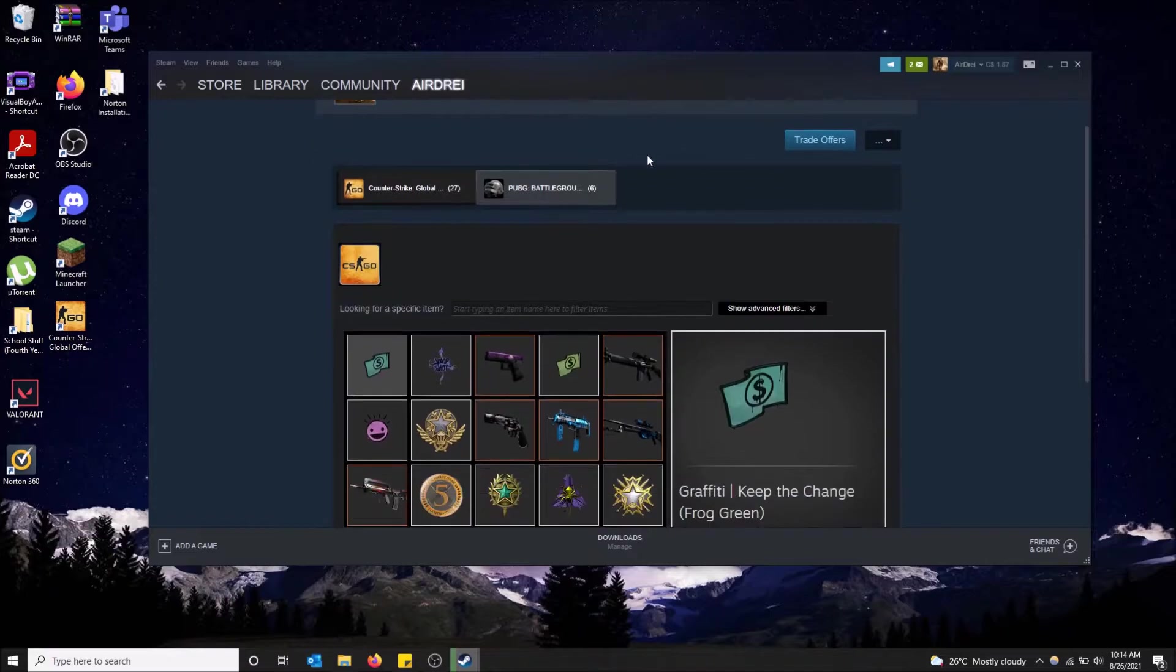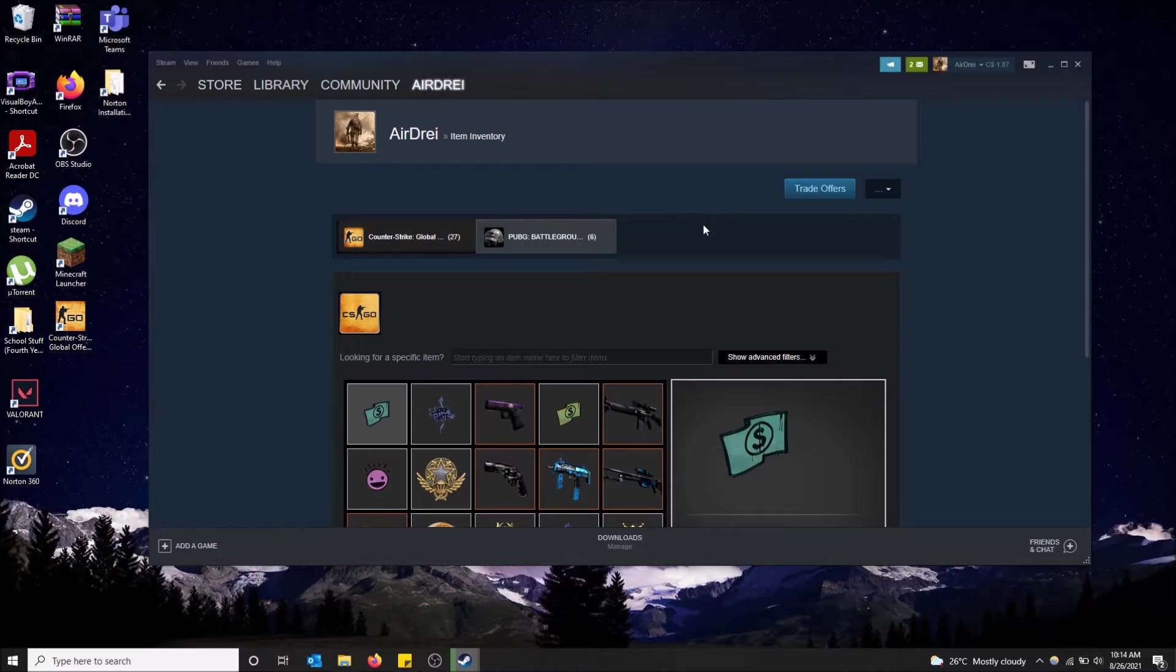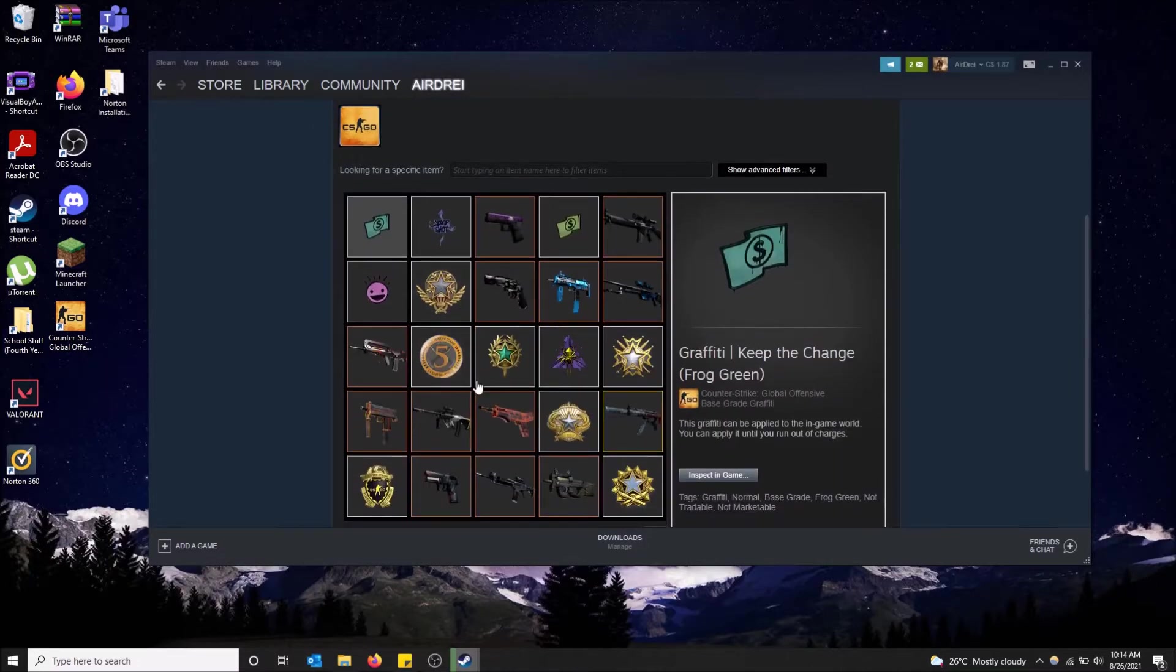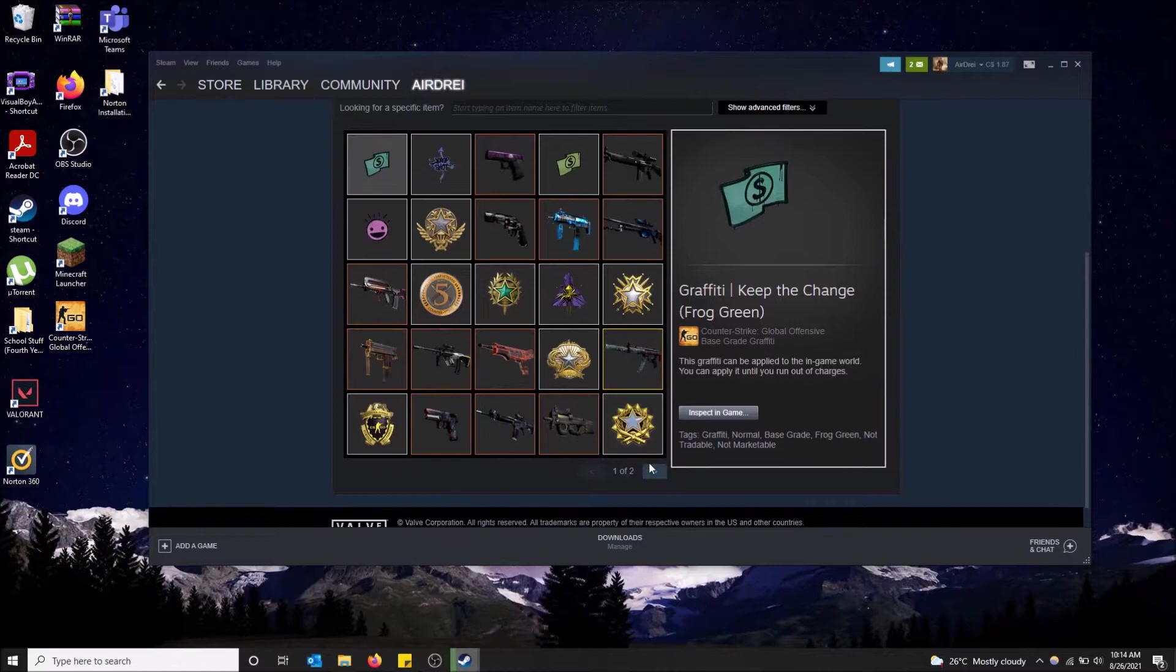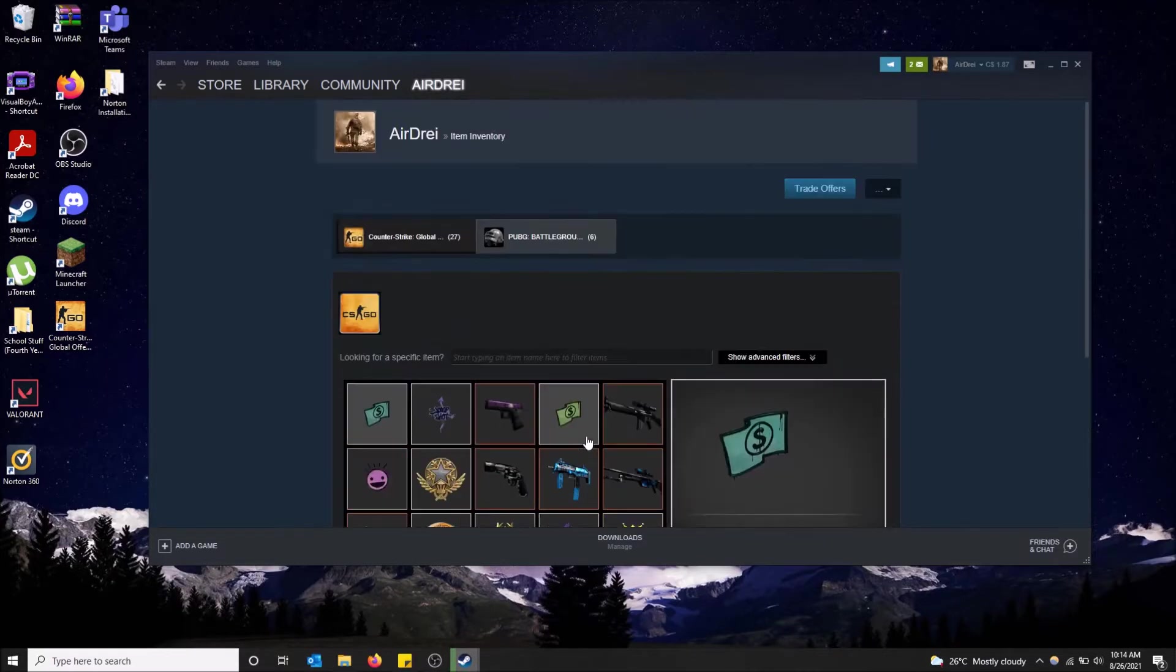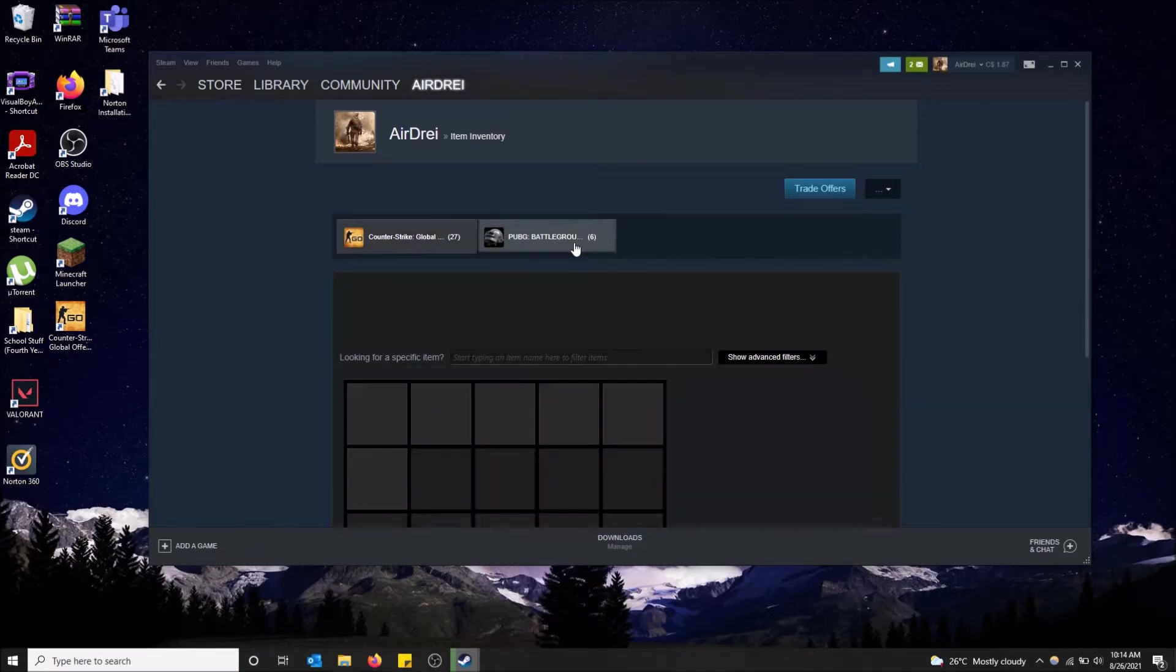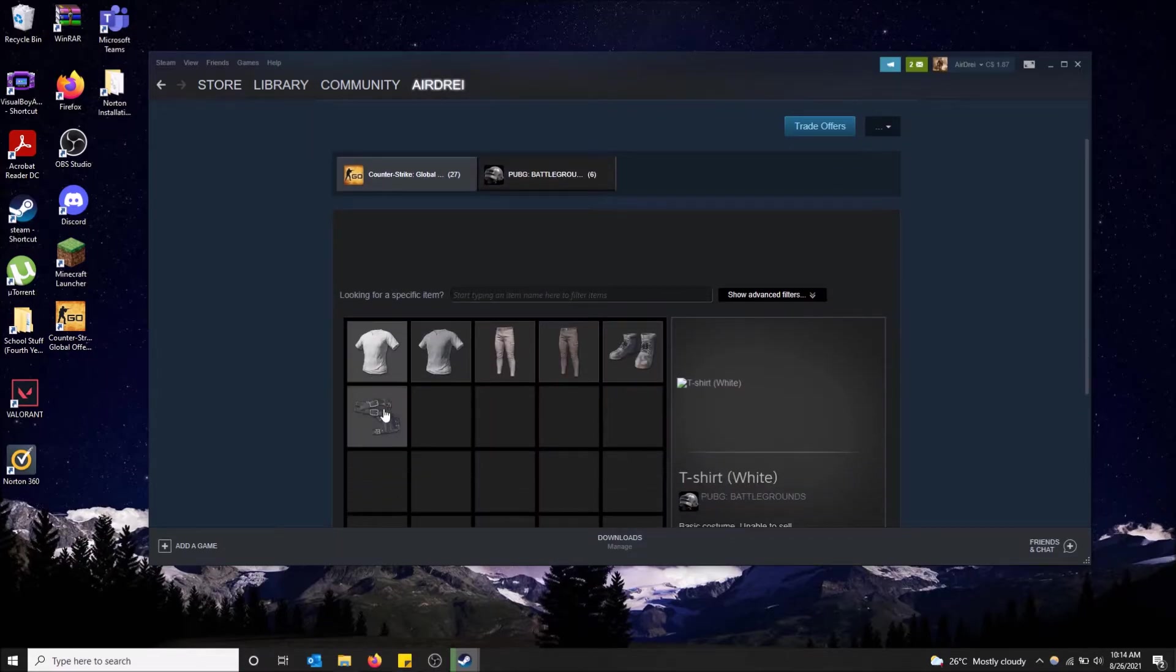And as you can see in the top up here, there's tabs for different games. Different games drop you different items and I mostly play Counter-Strike, so that's why I have a bunch of different CSGO items in my inventory here. But I also played PUBG for a couple hours and I have some items here. So here is my PUBG inventory.